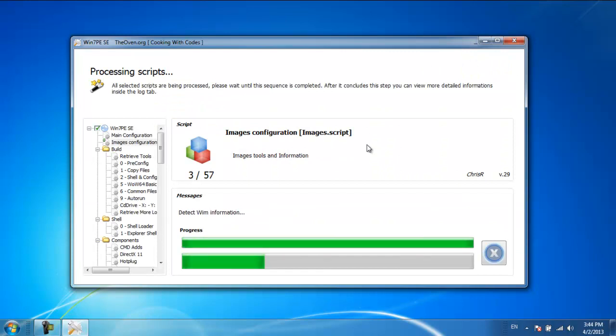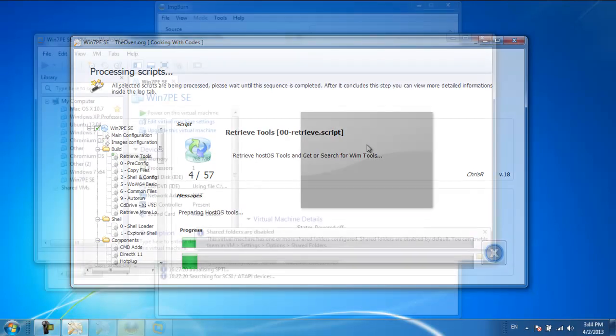Over here, you can monitor the progress of the process. Make sure that you wait until the sequence gets completed.